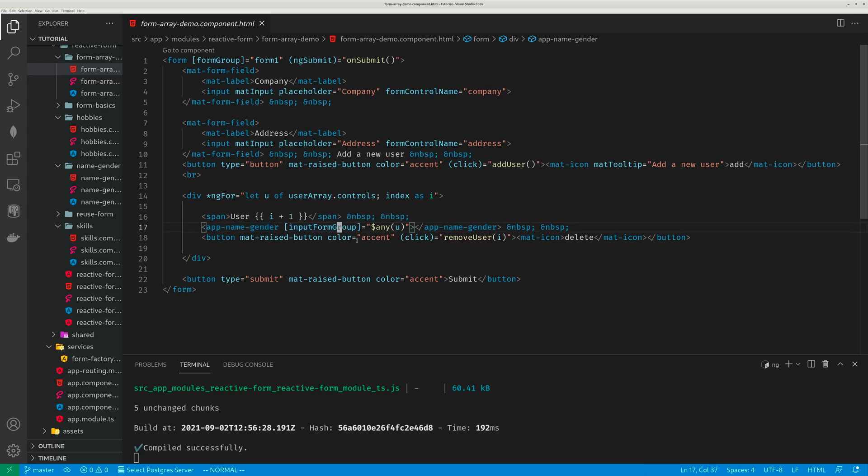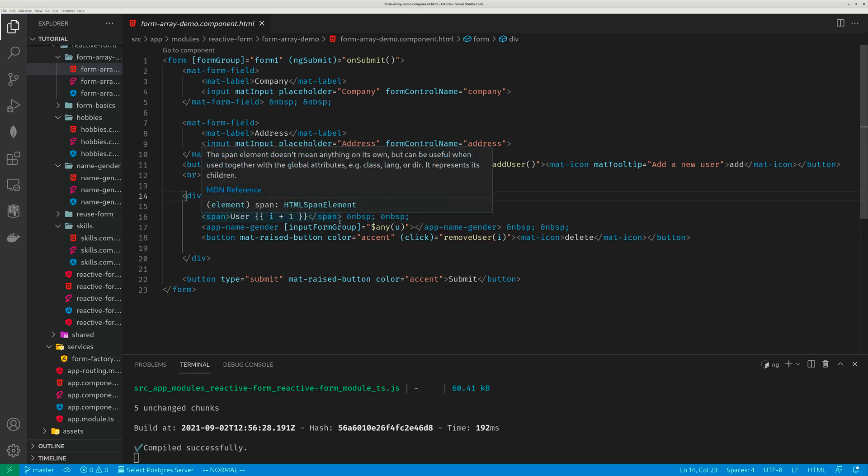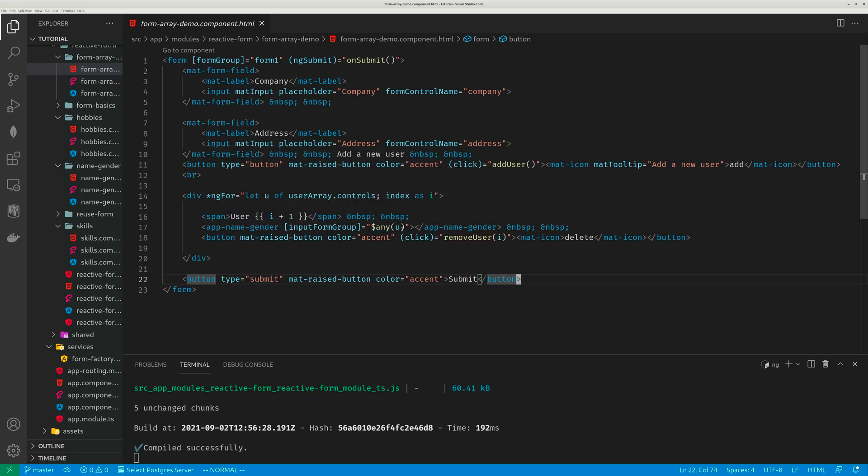The child is expecting a form group from me and I will just use this u. And of course the u form array can have a child as a form control, another form array or form group. So here I'm telling you this u is actually a form group. So I use the forced typecast dollar sign any u, which means this form child from this form array abstract control is indeed a form group.